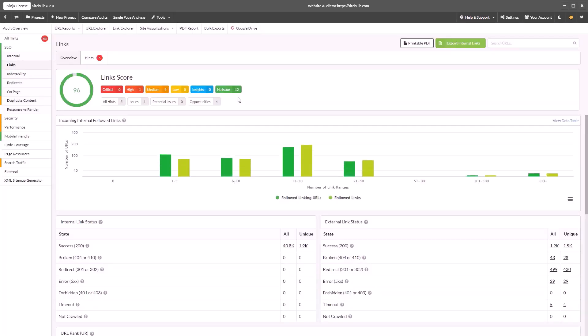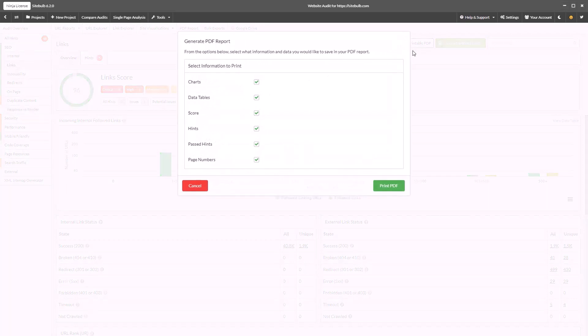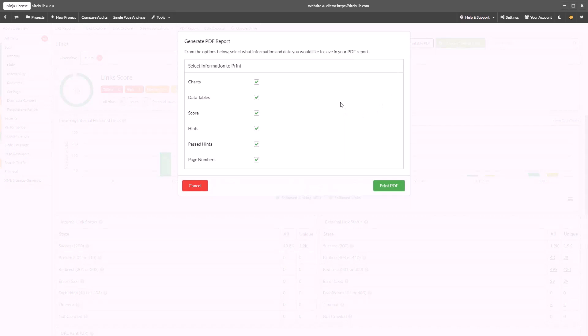You can create and produce a PDF report which just contains linked data by clicking on the printable PDF button in the top right. Again you can customize which data will be shown on the report so you can set up the reports exactly as you want them. And then simply click the print PDF button.